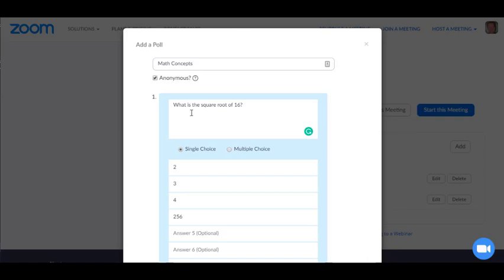I'm asking what is the square root of 16 and then I have choices of 2, 3, 4, or 256.